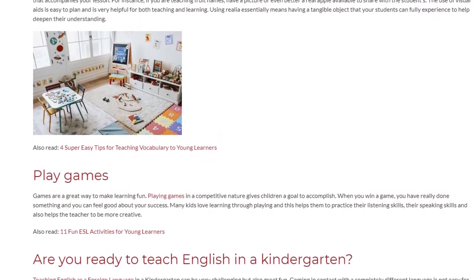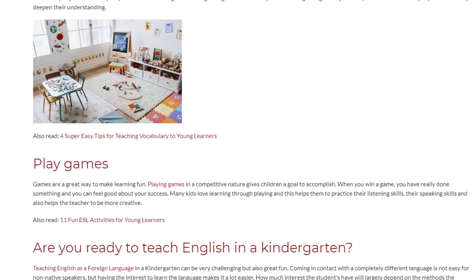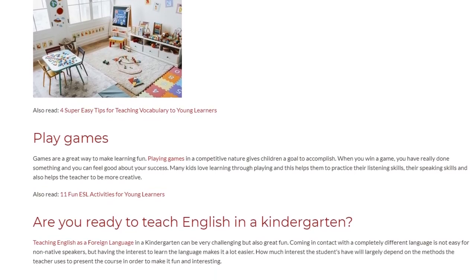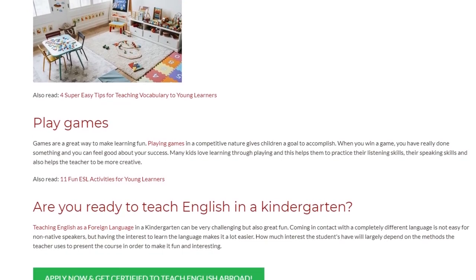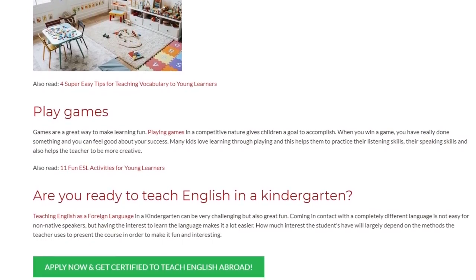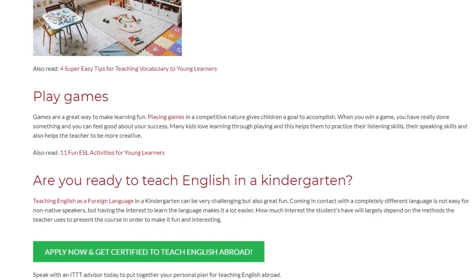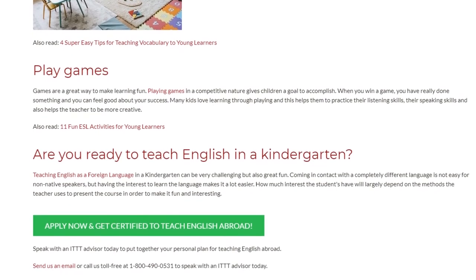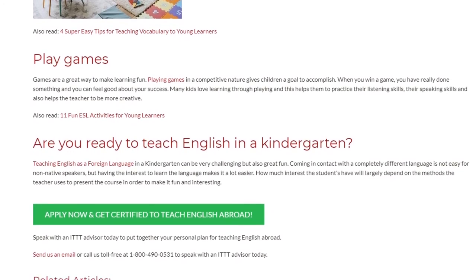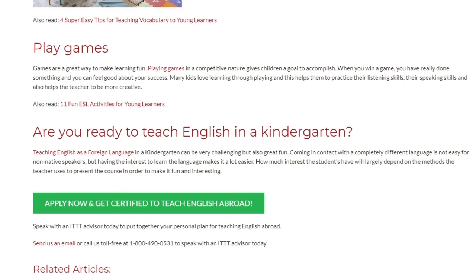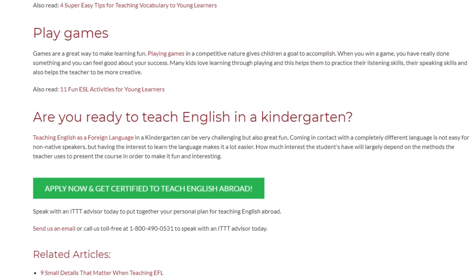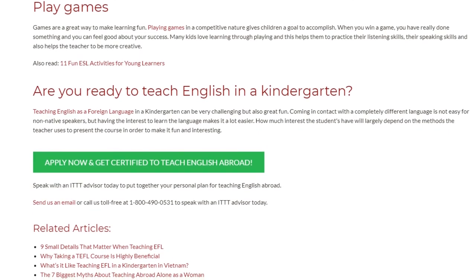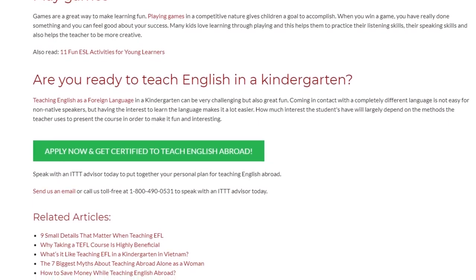Their speaking skills are also developed, and games help the teacher to be more creative. Teaching English as a foreign language in a Kindergarten can be very challenging but also great fun. Coming in contact with a completely different language is not easy for non-native speakers, but having the interest to learn the language makes it a lot easier. How much interest the students have will largely depend on the methods the teacher uses to present the course in order to make it fun and interesting. Speak with an ITTT advisor today to put together your personal plan for teaching English abroad. Send us an email or call us toll-free at 1-800-490-0531 to speak with an ITTT advisor today.